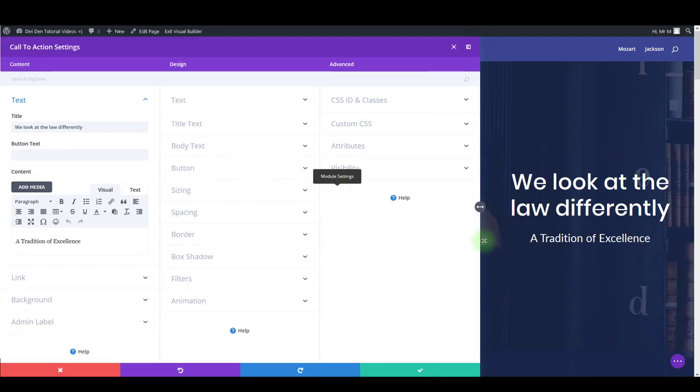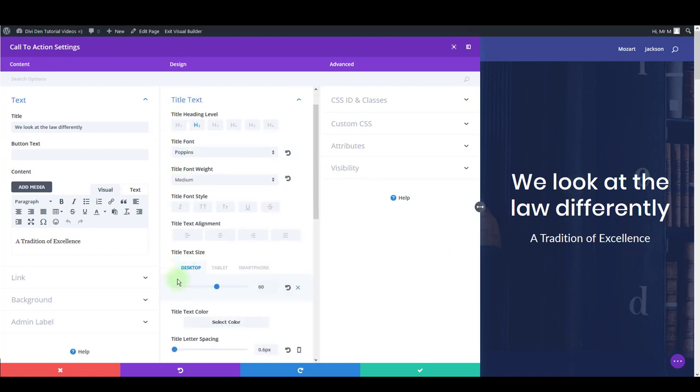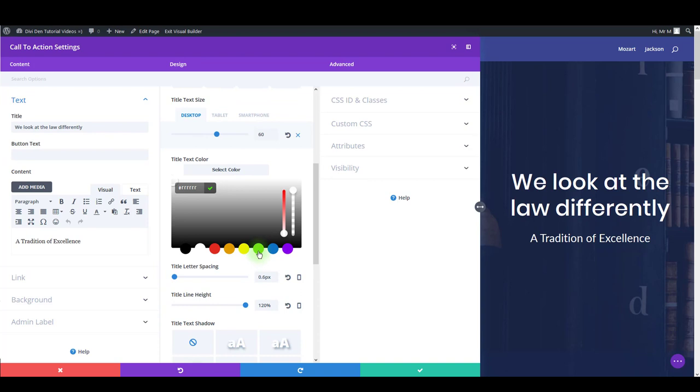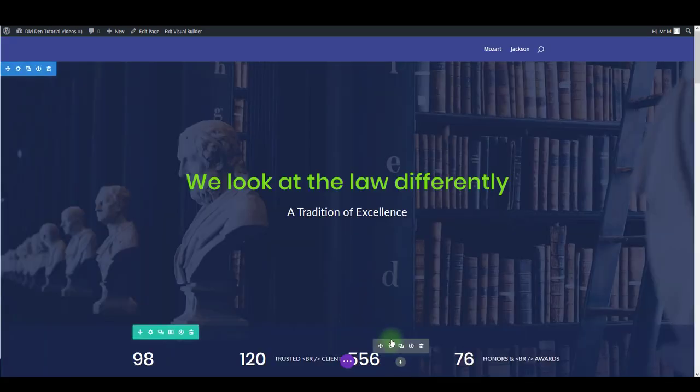For instance, if you would like to change the color of this hero text here, you can toggle title text and change title text colors to something else and that's it.